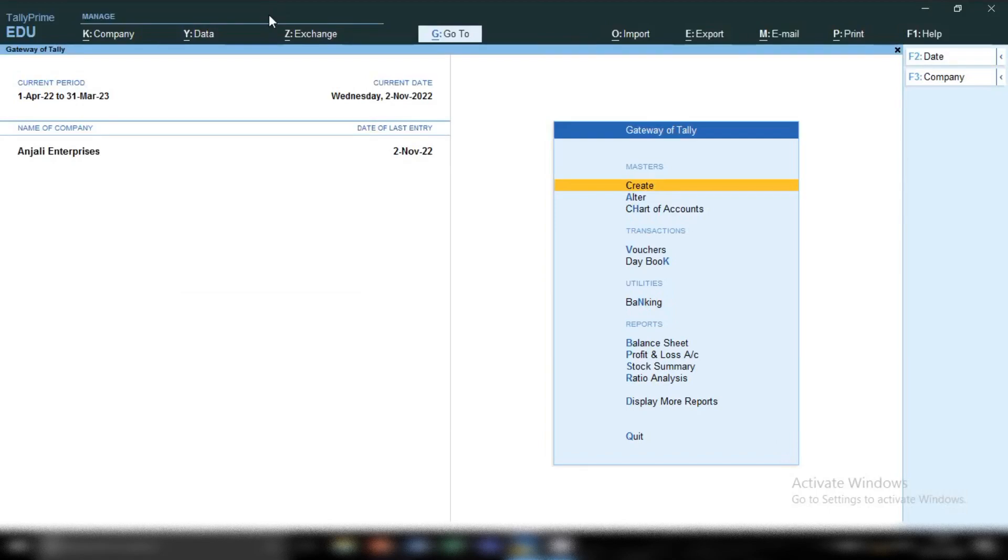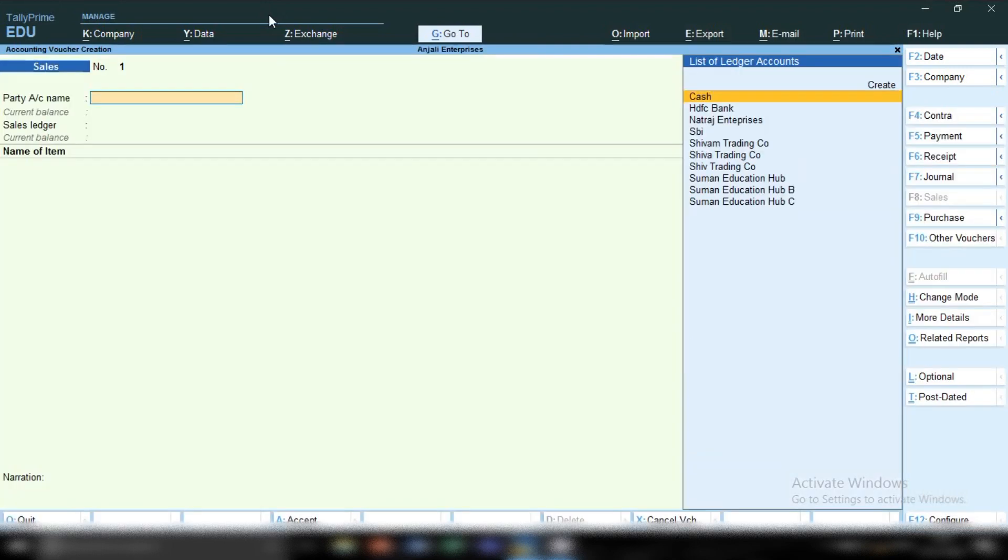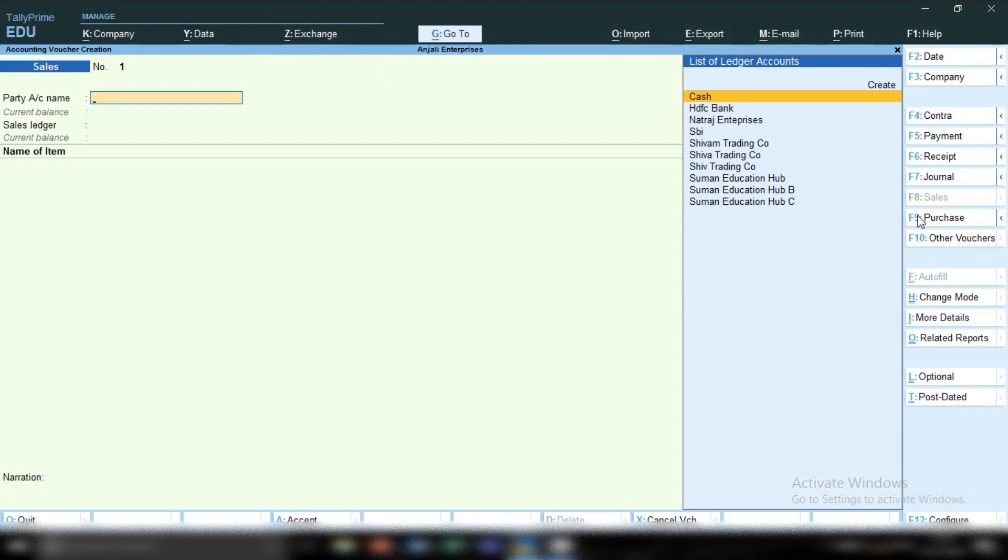How to record cash sale entry in this video. I have opened Tally Prime. From gateway of Tally, press V, voucher will open, and from the right-hand side you have to select sales voucher. By pressing F2, you have to change the date on which you are making the cash sale invoice.